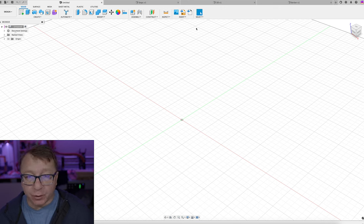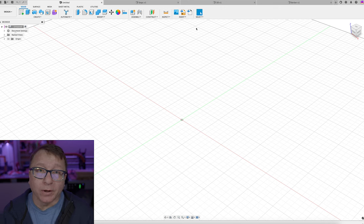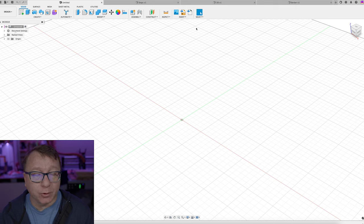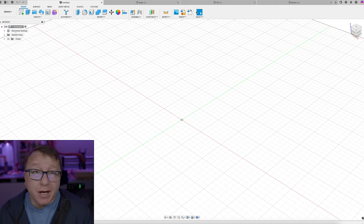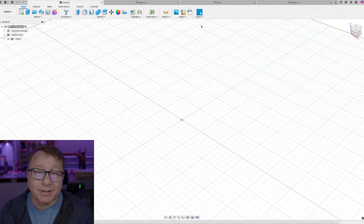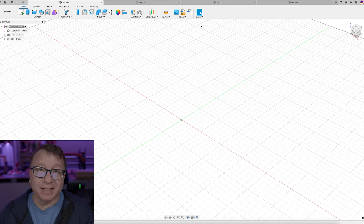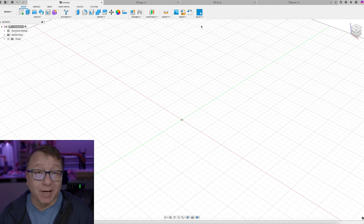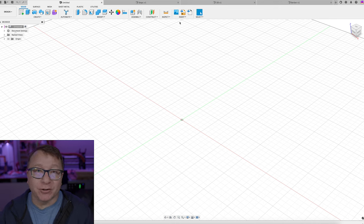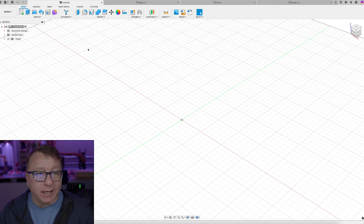Here we are in Fusion 360. I want to do a quick run-through of the program for folks who are not familiar with Fusion. Fundamentally, Fusion comes down to about three major things you need to know: you have sketches, sketches create bodies through extrusions, and then bodies can be encapsulated into components. We're going to use all three of those things during this tutorial.